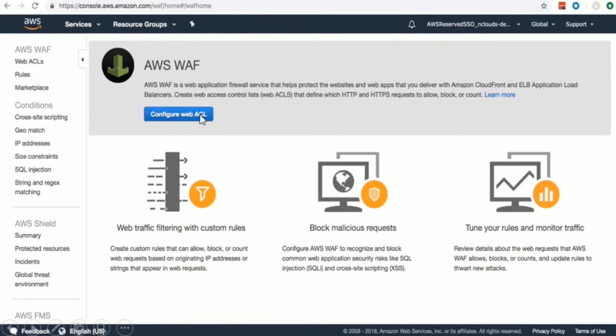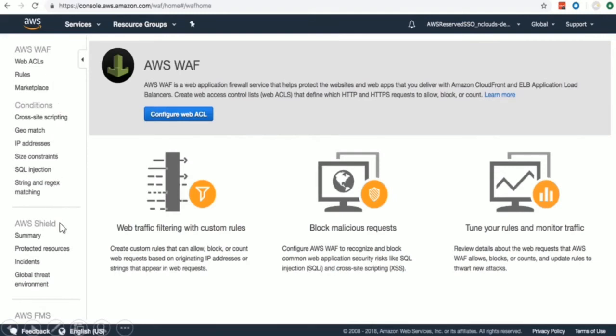The blue color button is for you to configure the access list. On the left side of the console, you can see various options like web ACL details, you can check our rules, you can also explore more services on the marketplace, view your geo matches and explore IP addresses, along with viewing few other conditions as well.